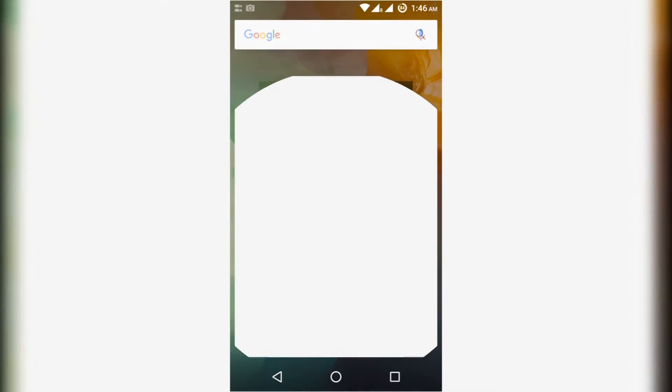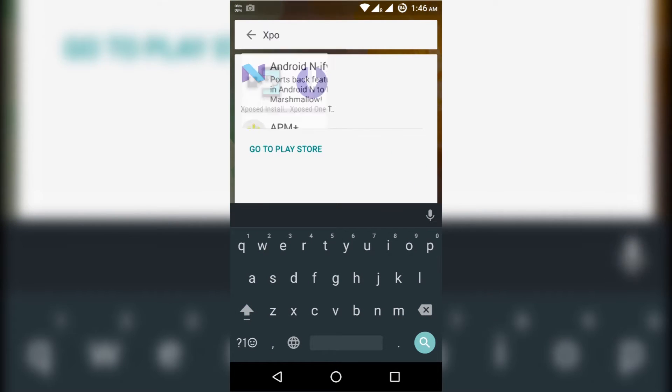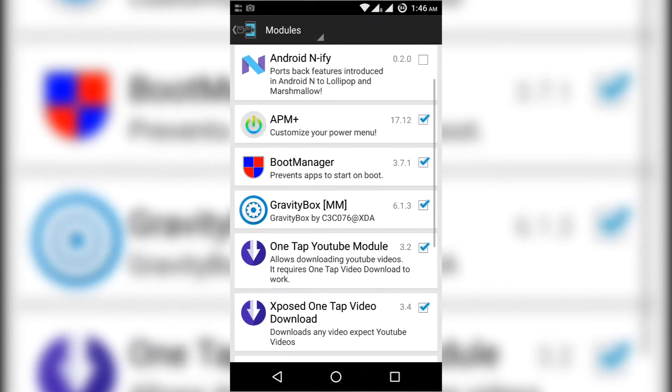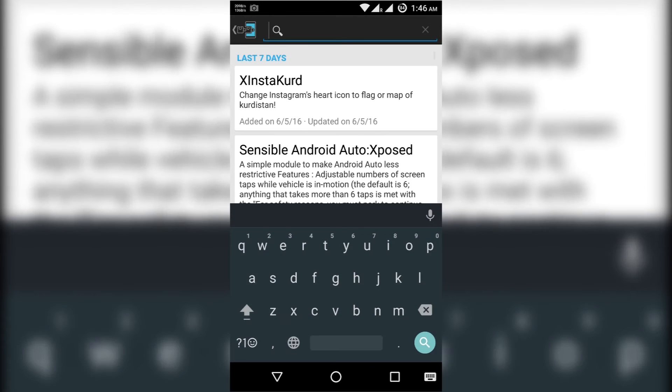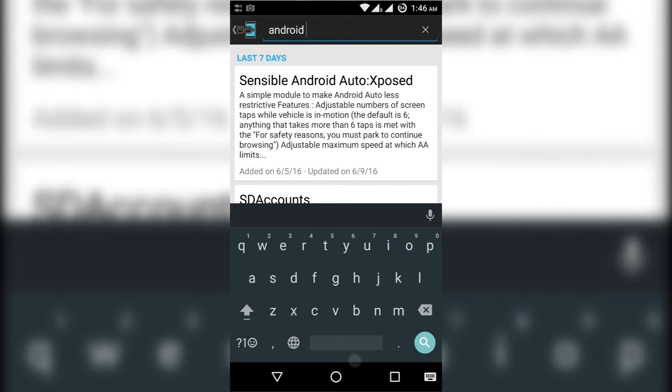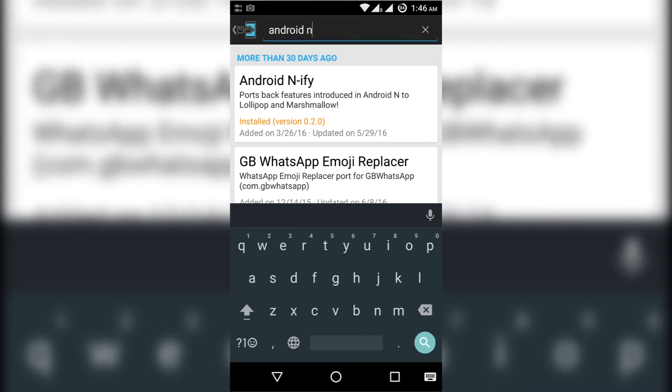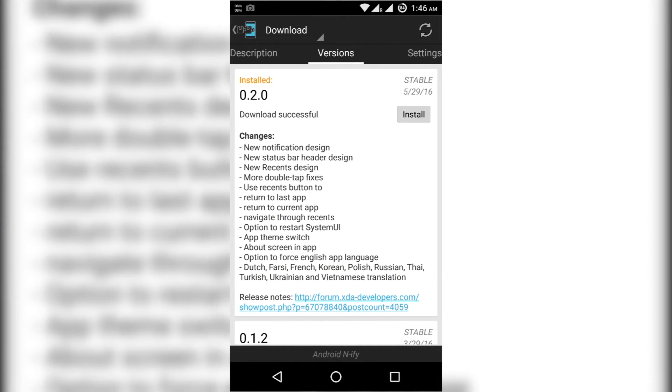For installation of this, we have to go to Xposed Framework. Then go to download section and search for Android N in this file. Then download and install that.